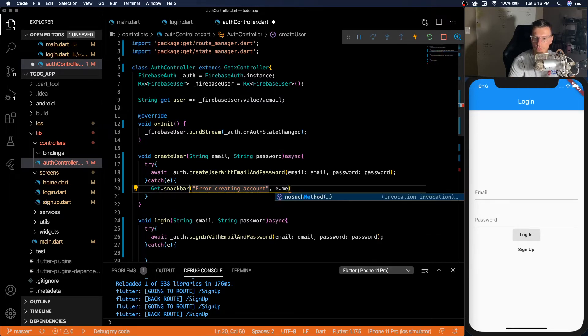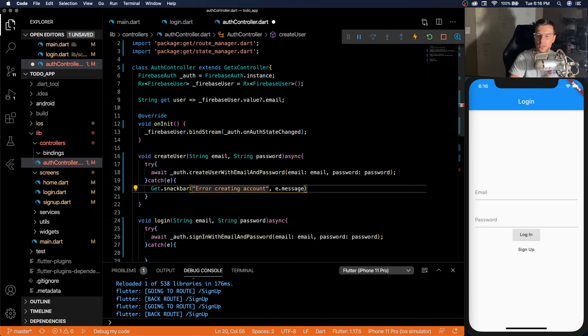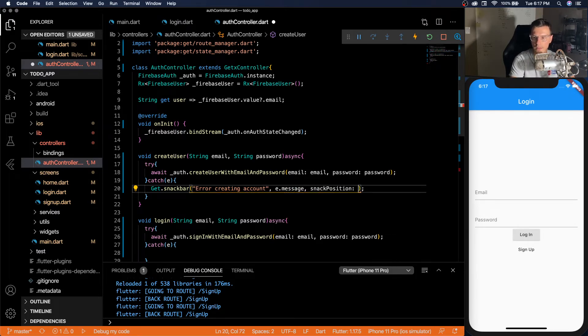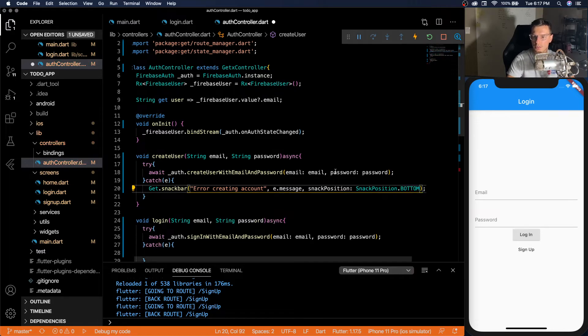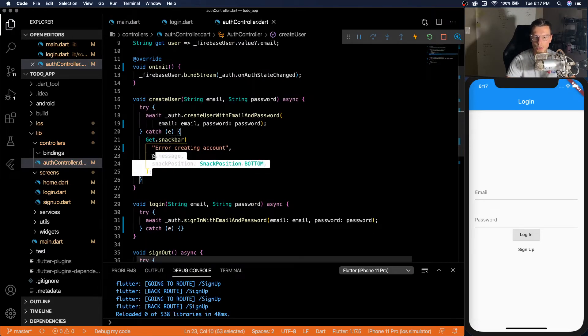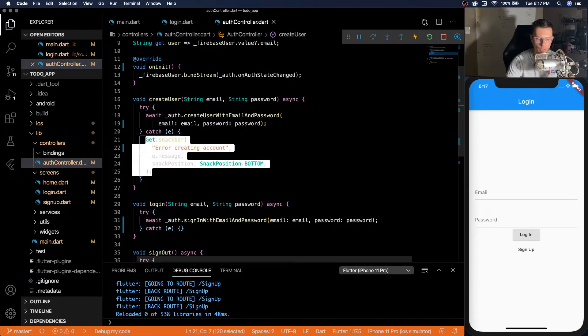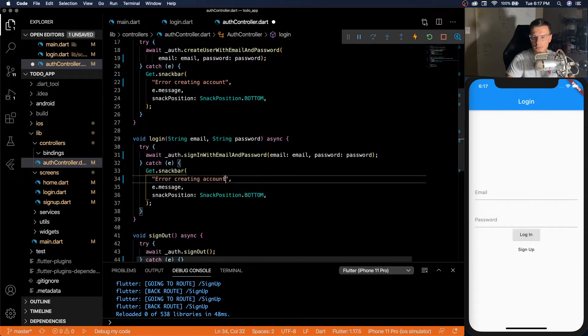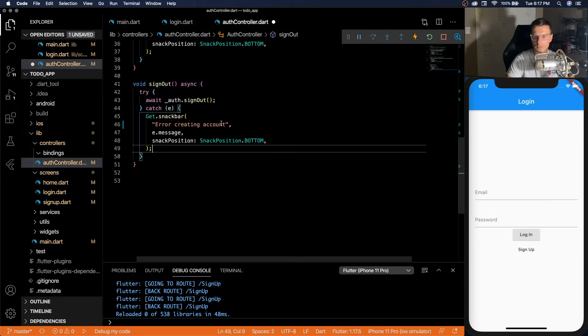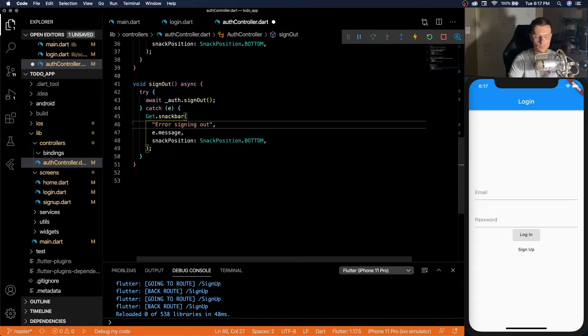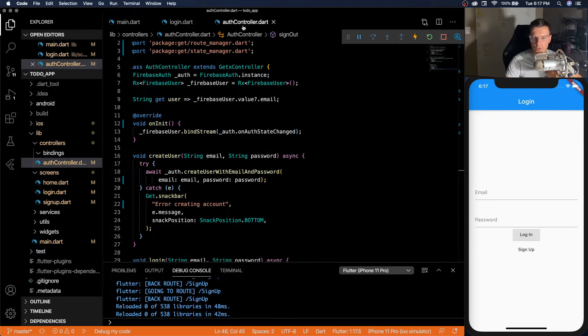This will work perfectly fine. For our message, we will just do e dot message. You don't have to pass anything anywhere. And then snack position will do what I always like. Snack position at the bottom. So here in our actual controller, we're able to display a snack bar if something goes wrong.